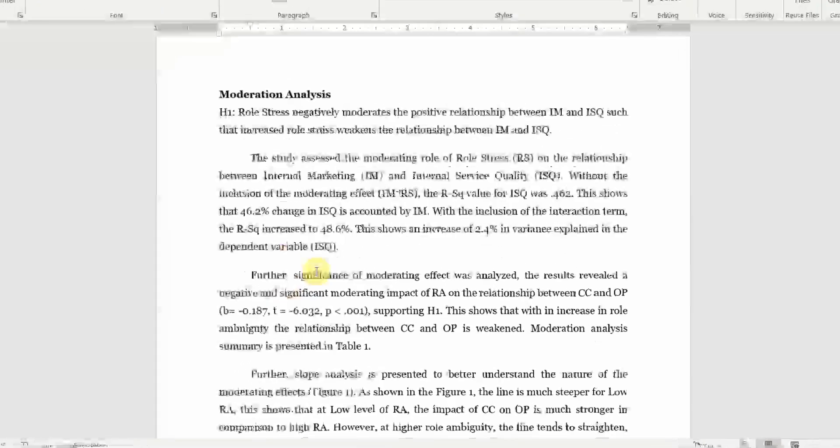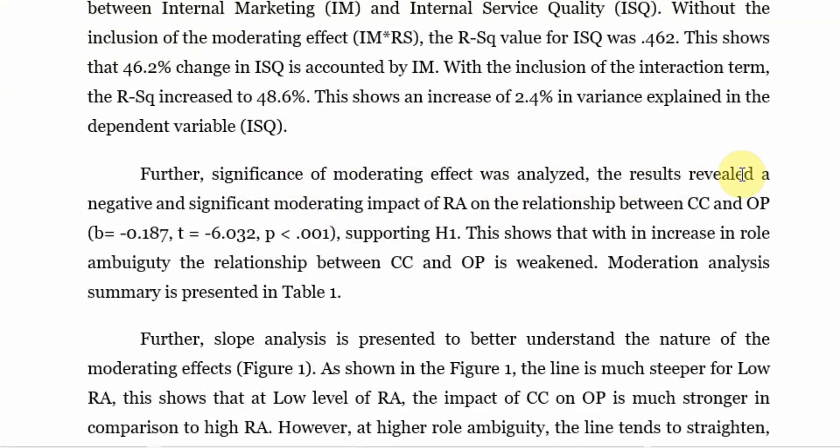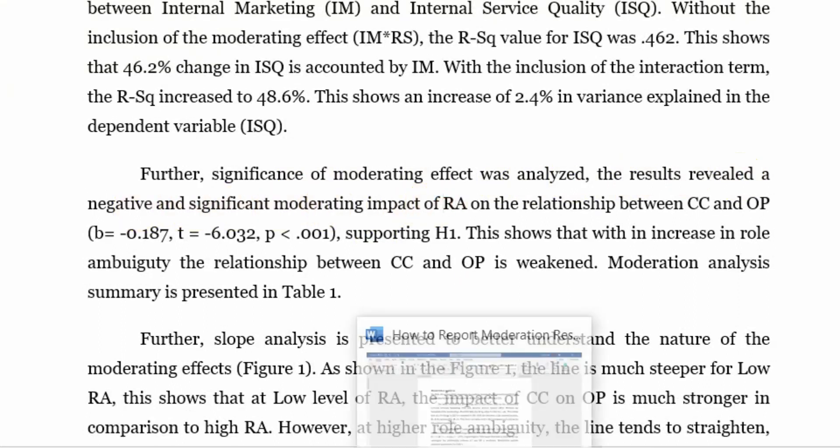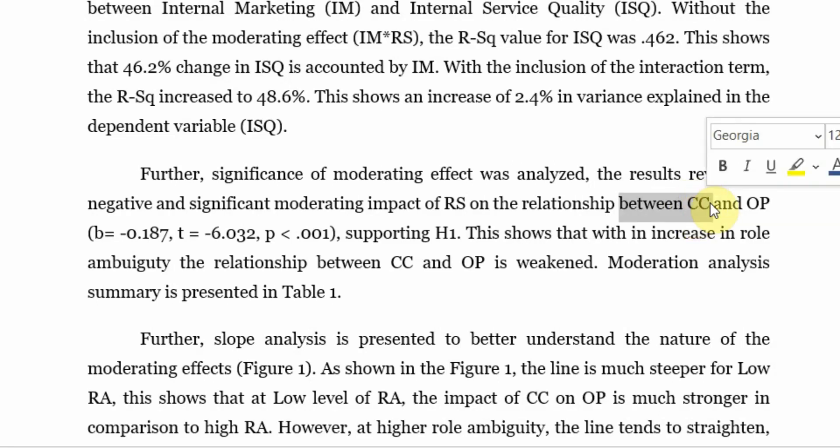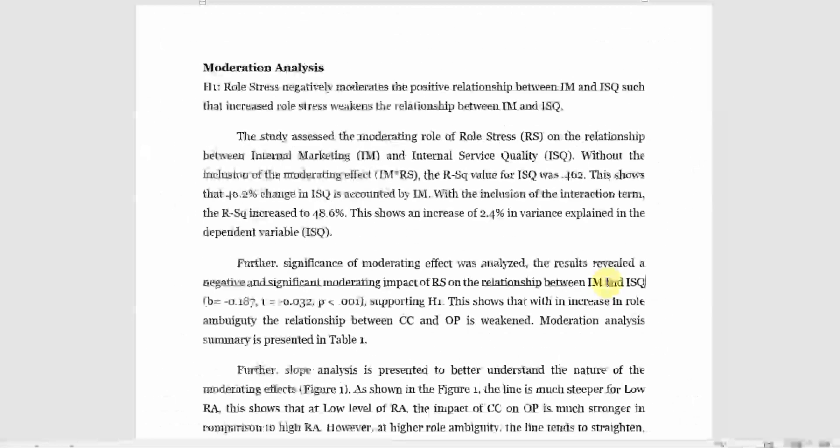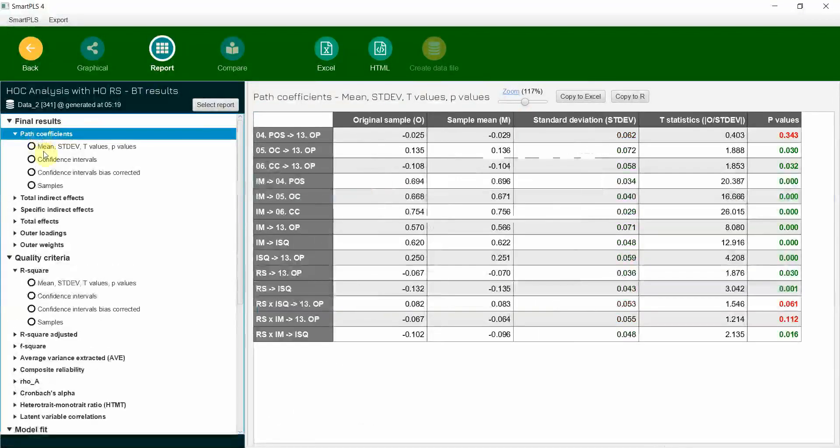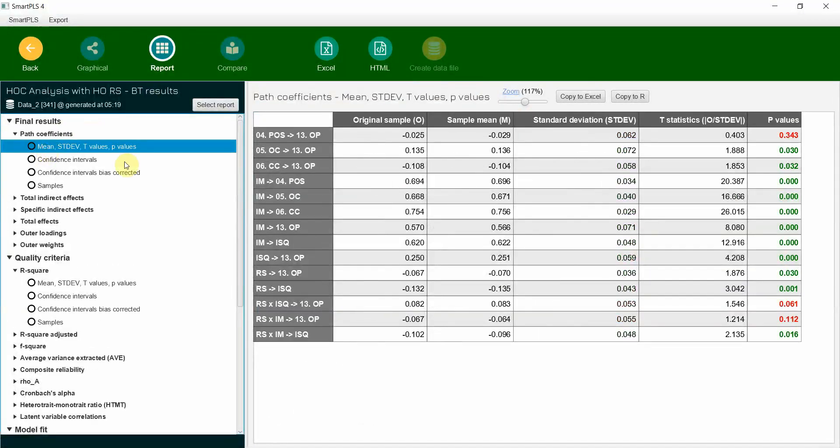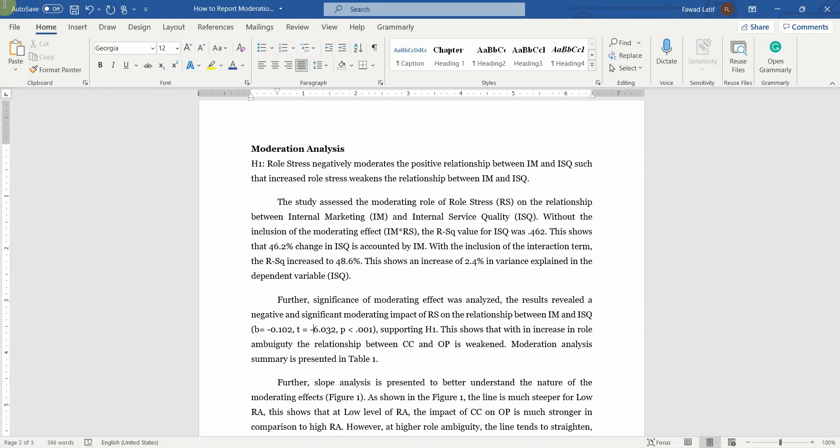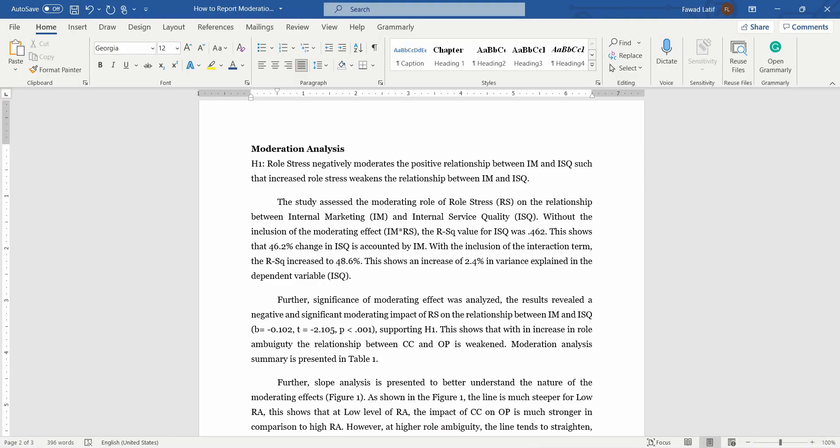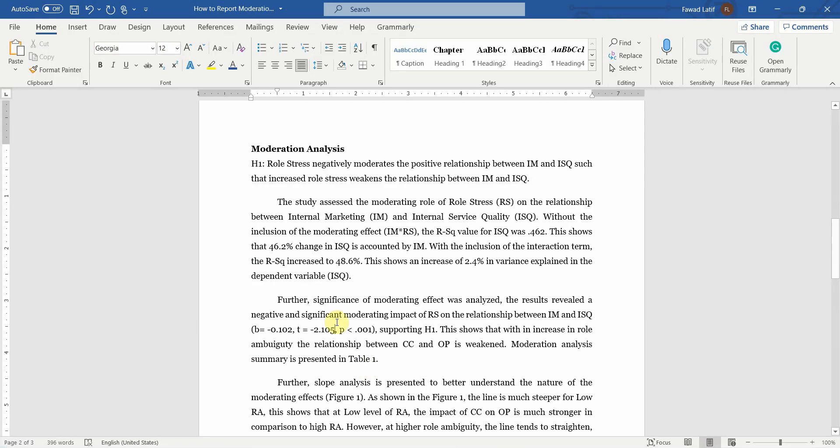Now further, the significance of moderating effect was analyzed. The results revealed a negative and significant moderating effect of RS. Was it a negative effect between IM and ISQ? Let's have a look. Go to path coefficients. And yes it was negative: 0.102, 2.135, 2.105.